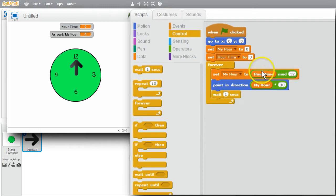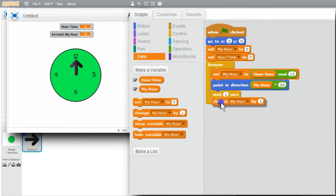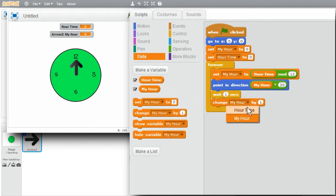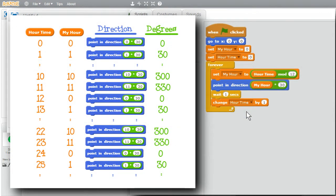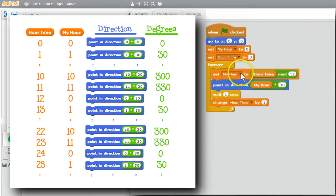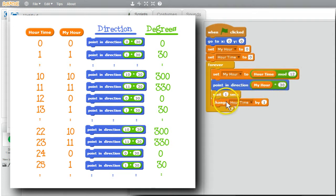I want HOURTIME to change. DATA. CHANGE. HOURTIME by 1. WHEN THE PROGRAM STARTS, THE TWO VARIABLES ARE INITIALIZED TO 0. MY HOUR IS SET TO 0 MOD 12, WHICH IS 0. POINTS IN DIRECTION 0 TIMES 30, WHICH IS 0 DEGREES. WAITS A SECOND.